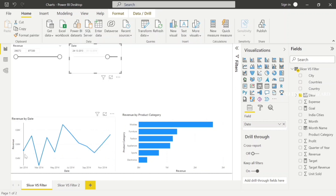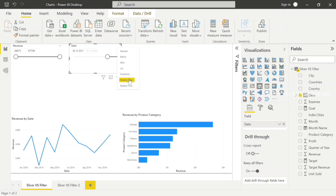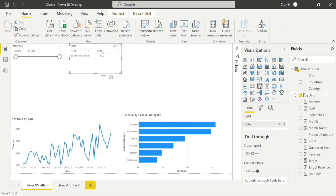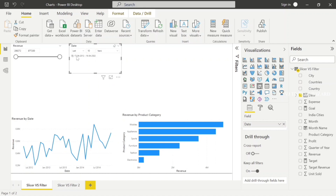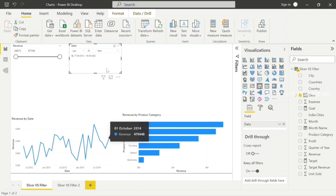For the relative date slicer, you can choose options like last one day, one week, one month, or one year. For example, setting the last 10 years — if today is 16th April 2022, then the last 10 years goes back to 2012. That gives us a range from 2012 to the present day. The year calendar option shows 2014 to 2021 when you choose the last eight years.